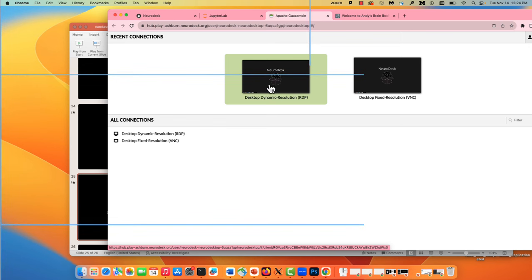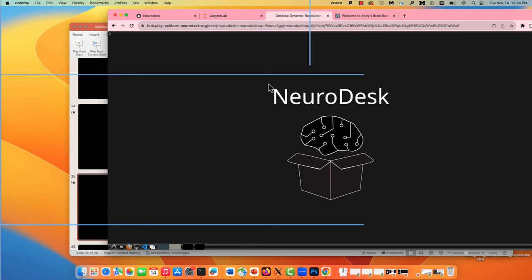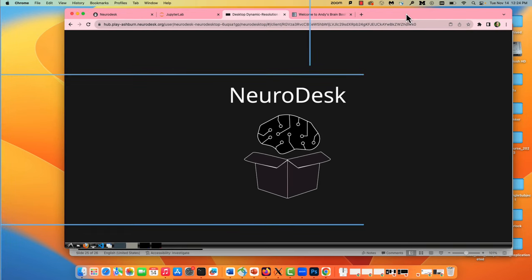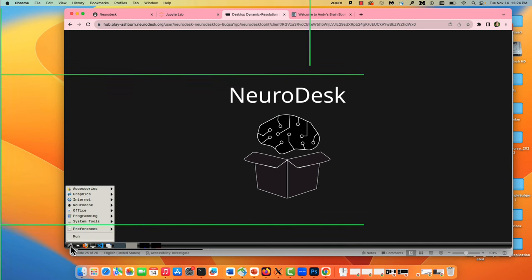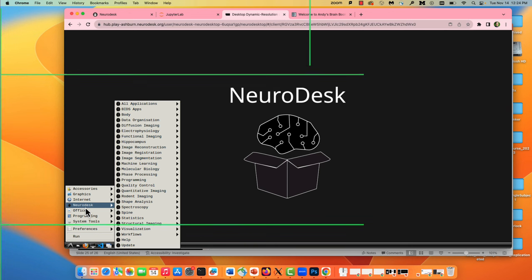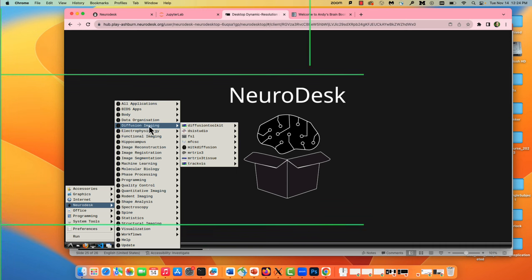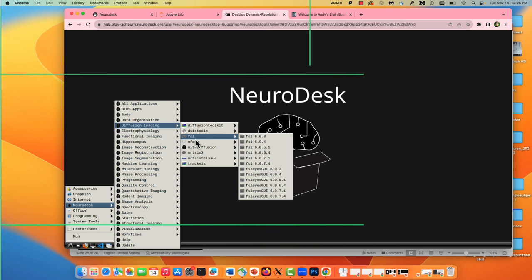If you click in the very lower left, within NeuroDesk you have access to all these different imaging packages. In diffusion imaging, we have all these different FSL versions — you can select whatever version you want. MRtrix is there, which we'll use next time. I installed a new update of the Mac operating system and FSL still works here, even though it doesn't work on this computer anymore. It's slightly slower than doing it on your own machine — think of this as like a virtual machine — but that's really the only drawback.